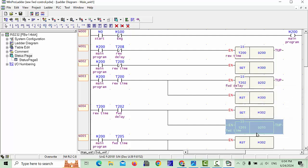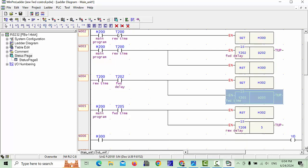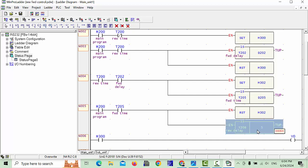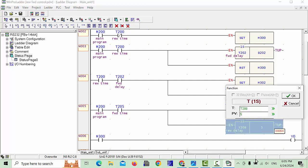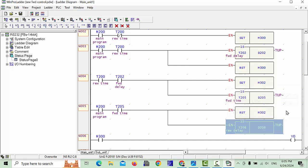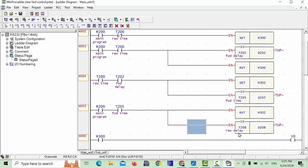After that you will give a value from D200. One more timer we used in this program — this is T208 — and we will use D208. Same as before. Also, T200 has the name 'Reverse Forward Delay', and this timer is the forward time — motor forward time. And T205 operates M302.